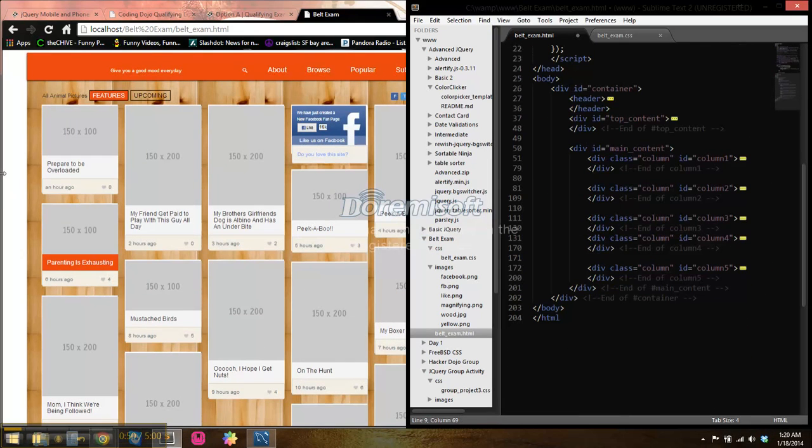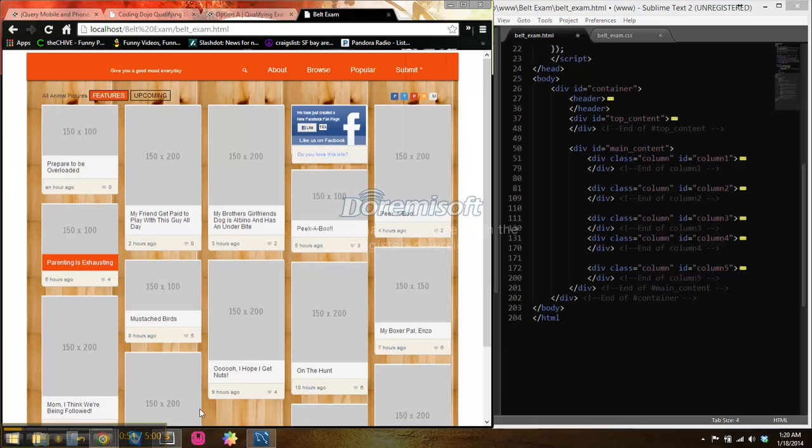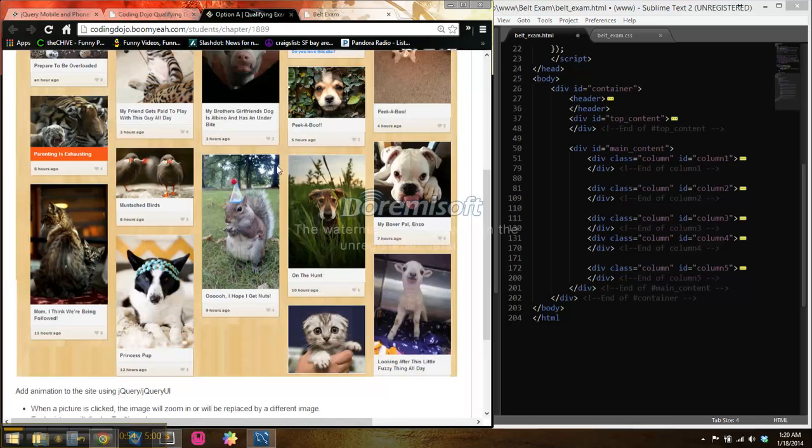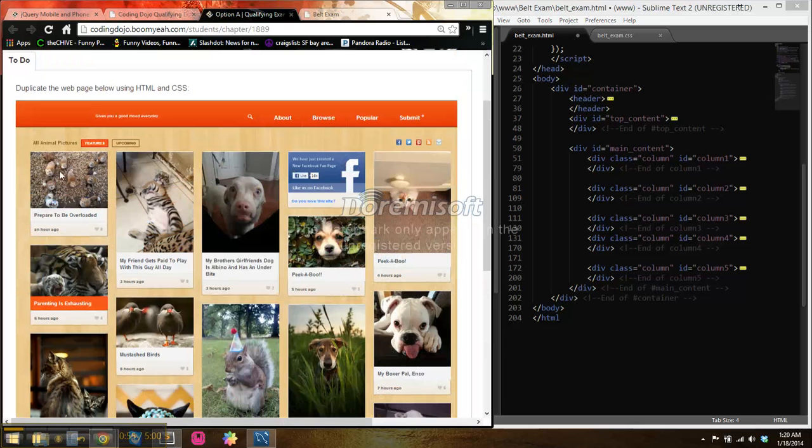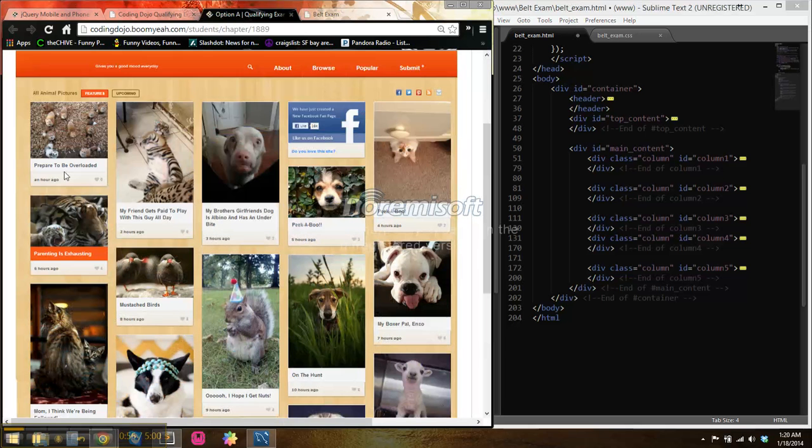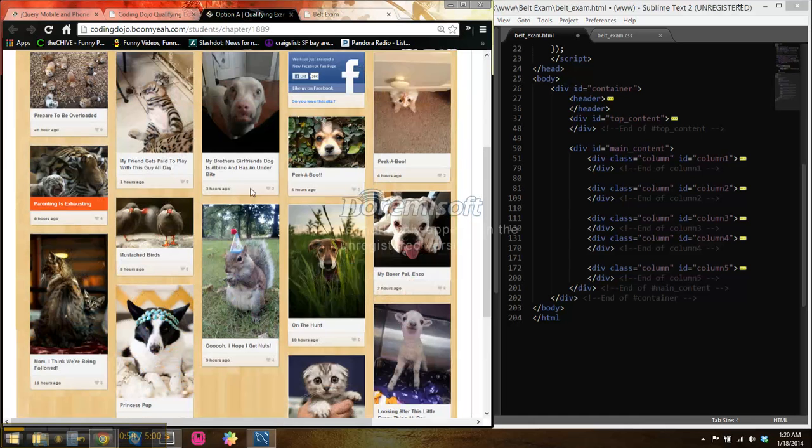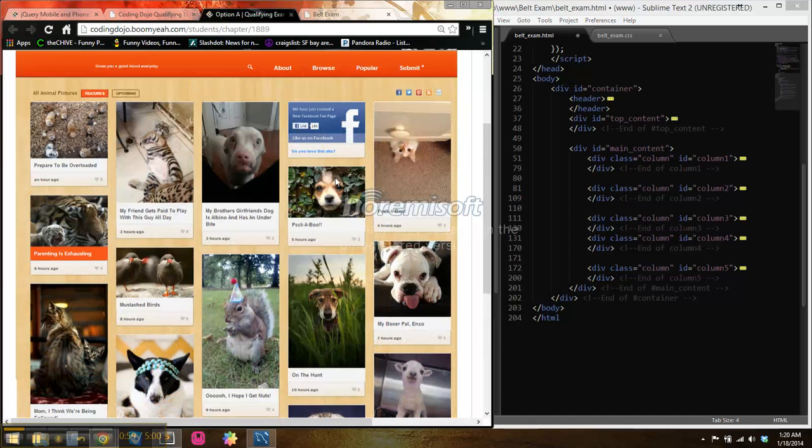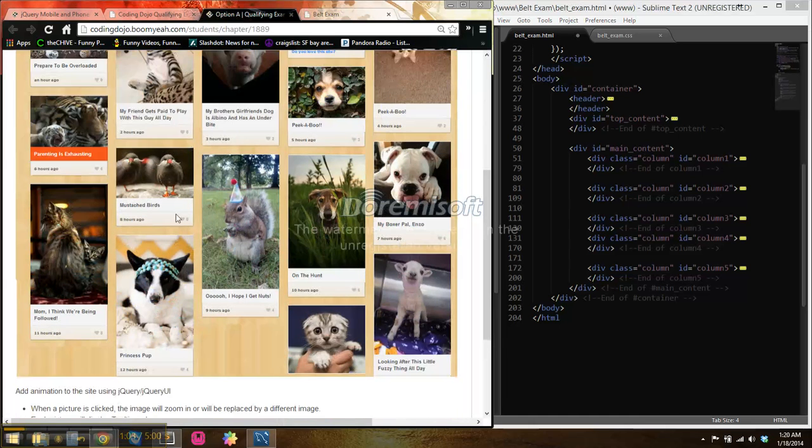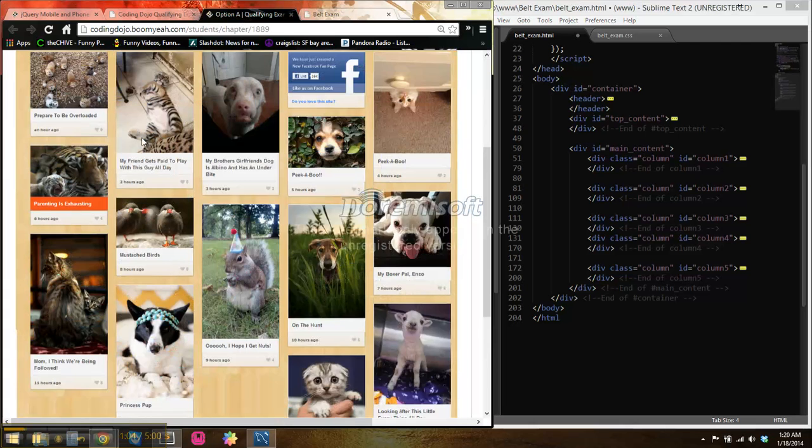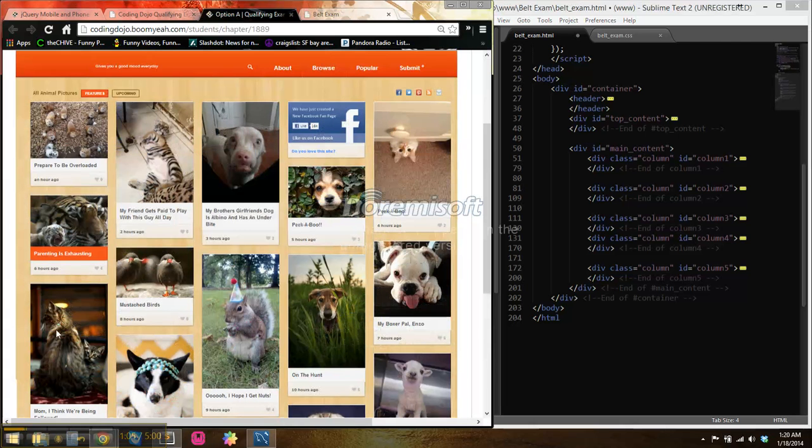I decided whenever I was looking at this to go with the approach of doing this in five separate columns. It seemed like the best layout looking at this.